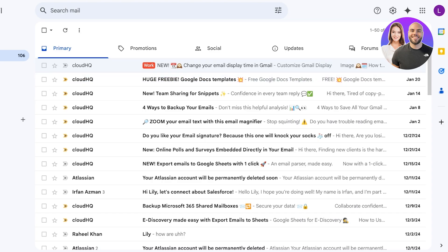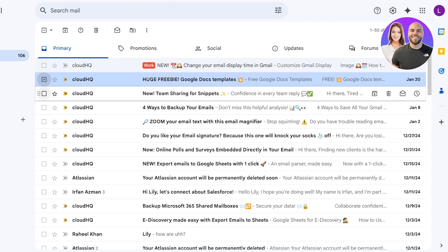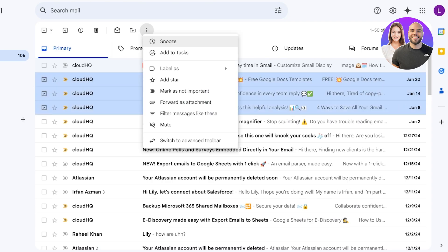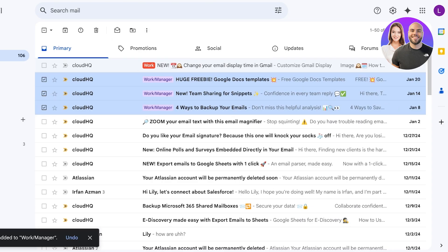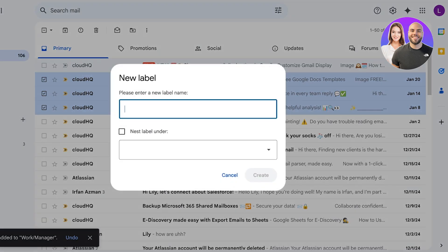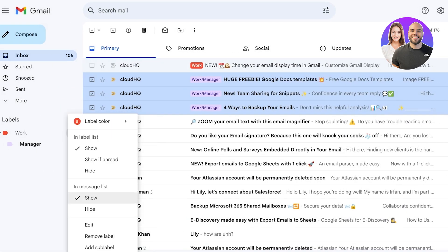A quick way to label multiple emails is to multi-select them, then click 'Label As' in the top menu and choose Work, Manager, or any label you want. This covers the basic settings for applying labels.